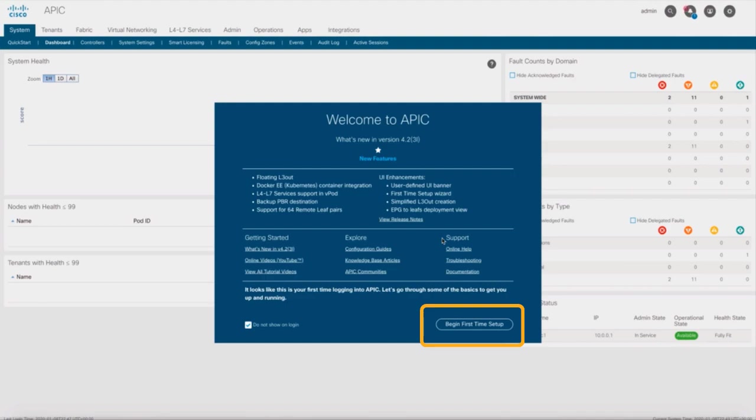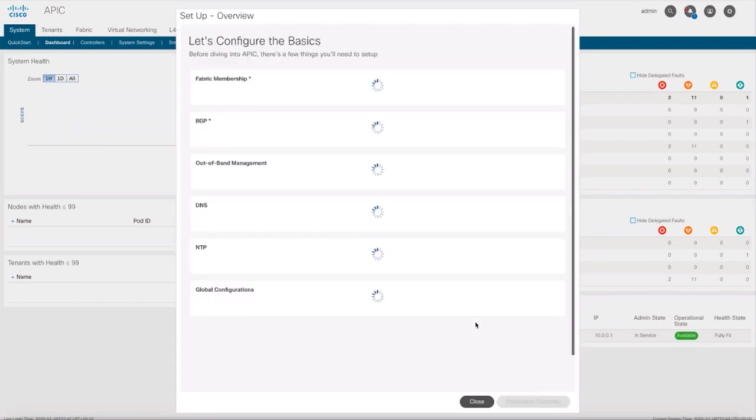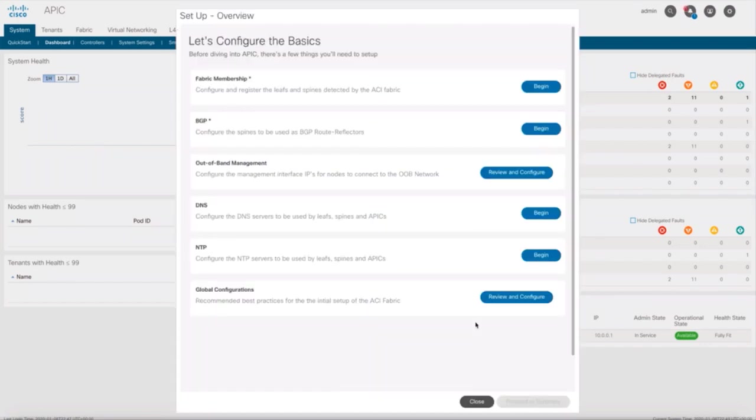we now have a button that says Begin First Time Setup on the lower side of your screen. Let's click on it, and as you can see, we have all the things we covered in the previous chapters, but now easily accessible and configurable from a single wizard.